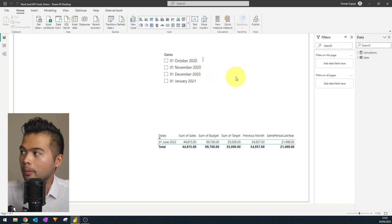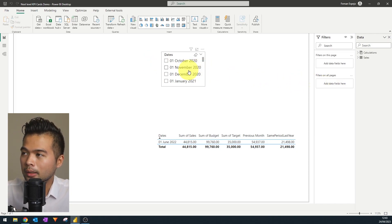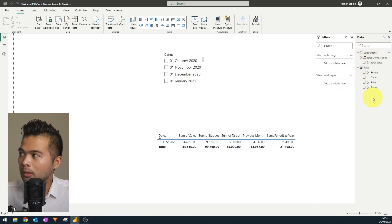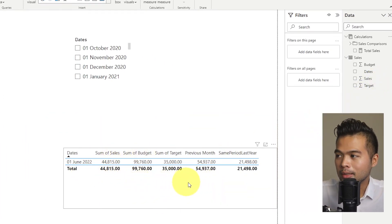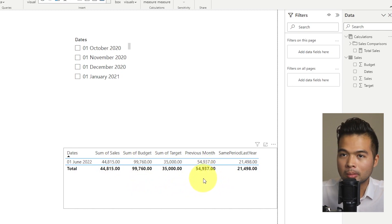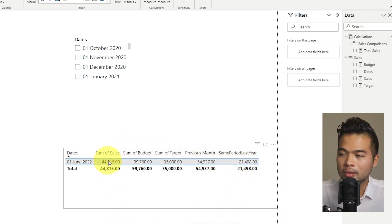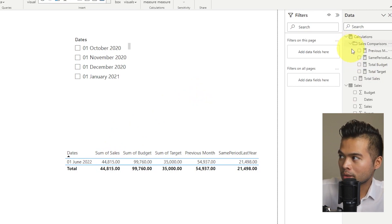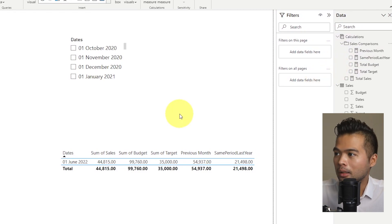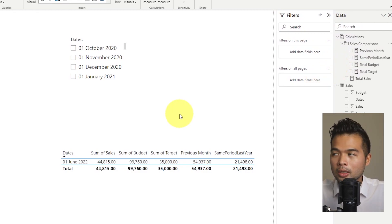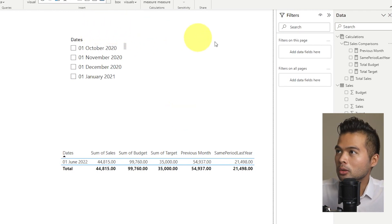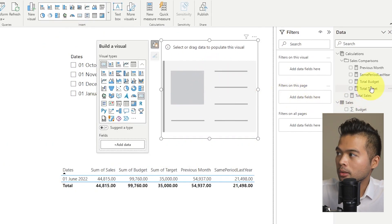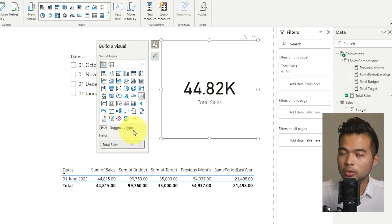Here is the report I prepared for today — just a few things as a baseline. We have a fake sales table with different values: total sales, budgets, targets, previous month, and same period last year. These are the values we want to compare against, and the main value we want to show is the sum of sales. I've already pre-created all the measures here, since that's not really the point of this demo. The task is to show the sum of sales with comparisons against any of these values.